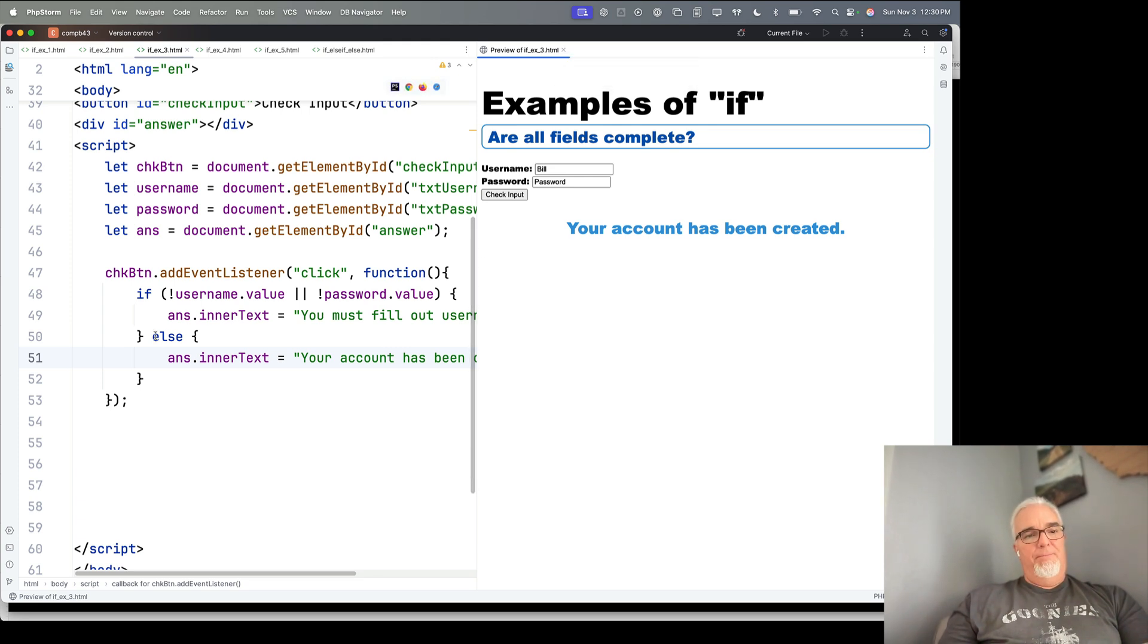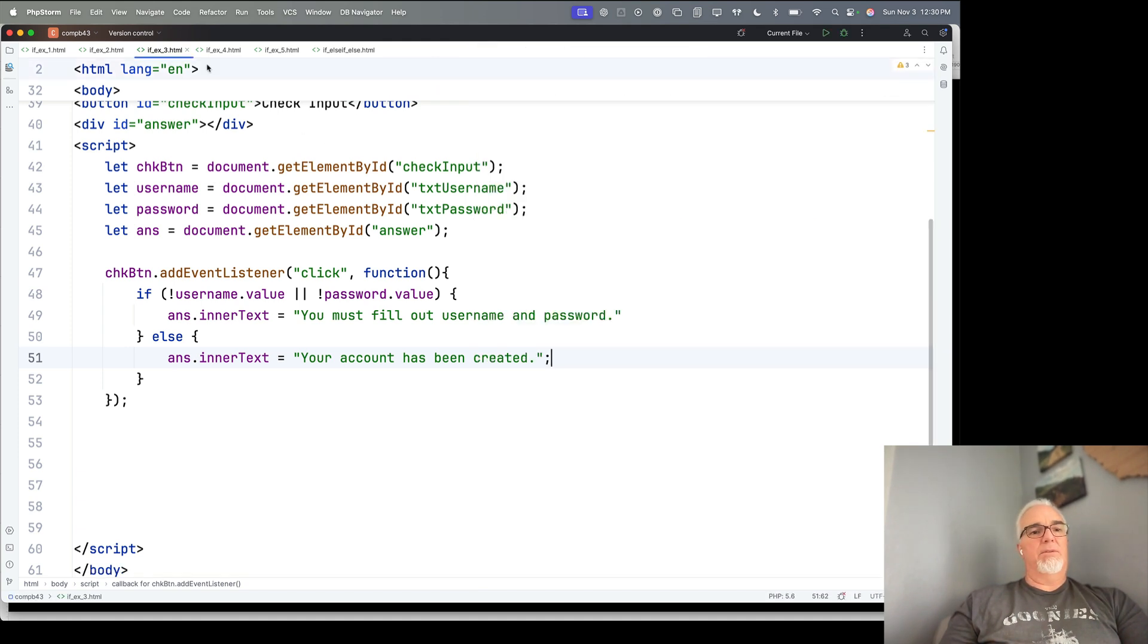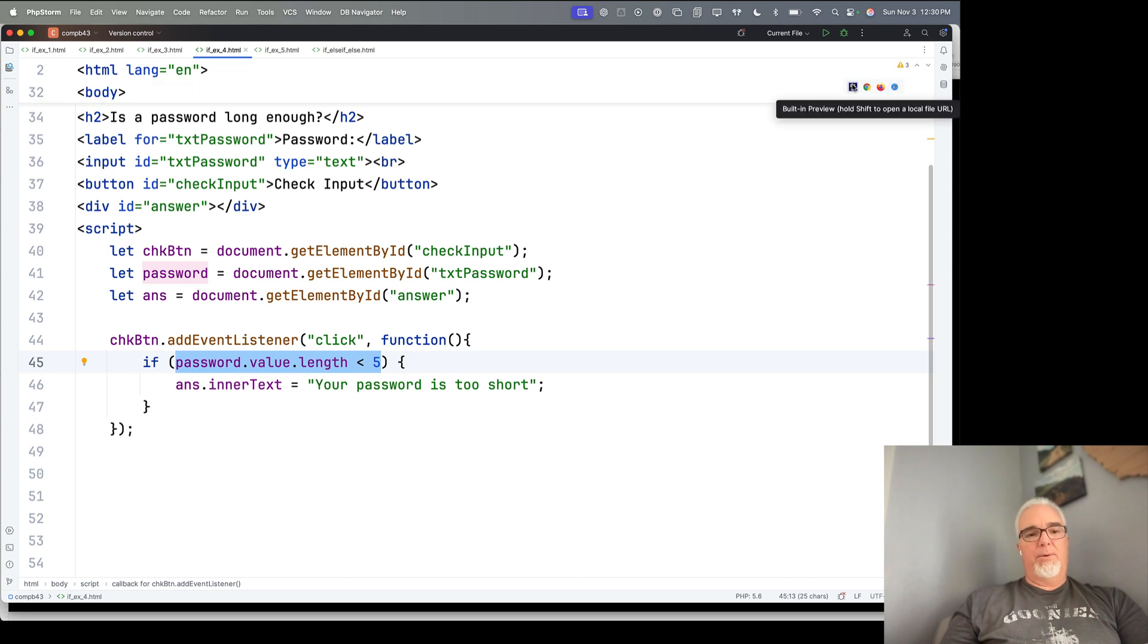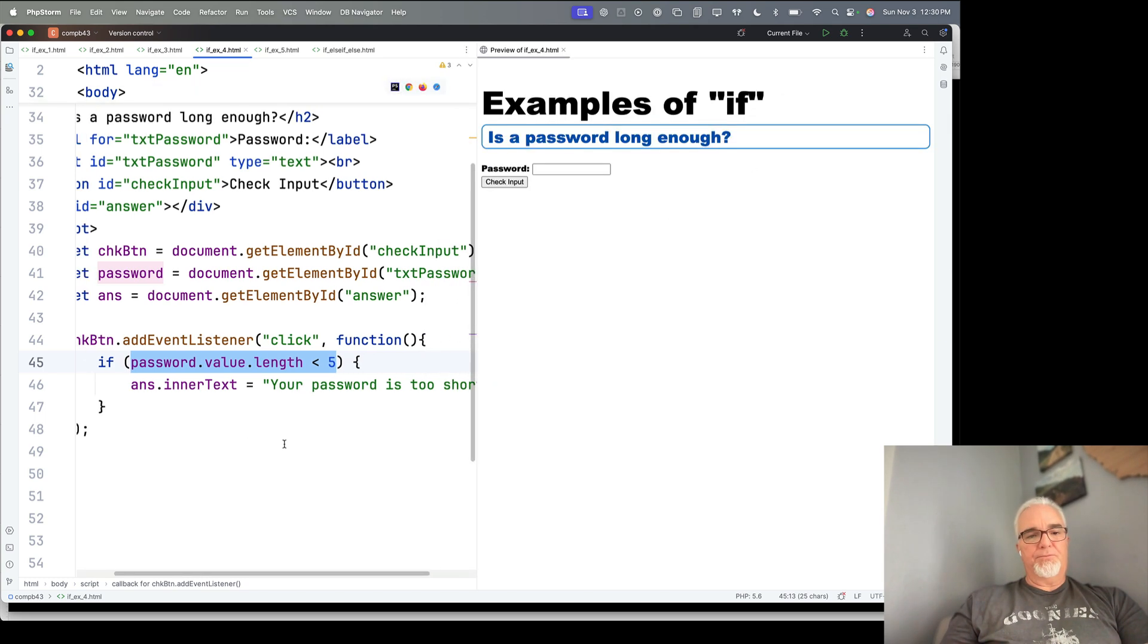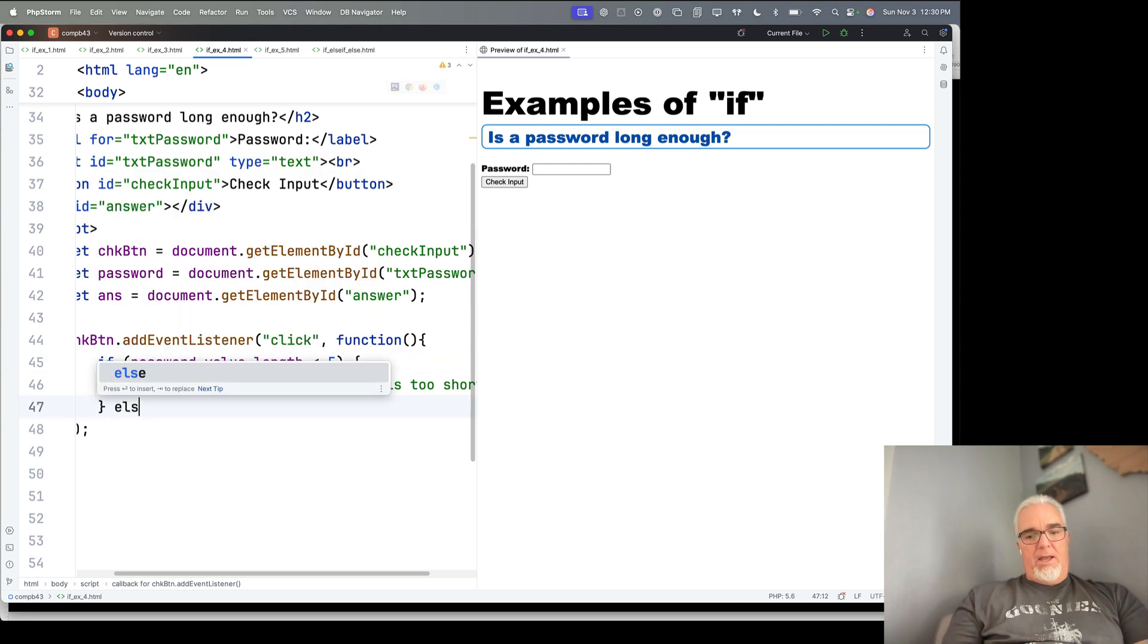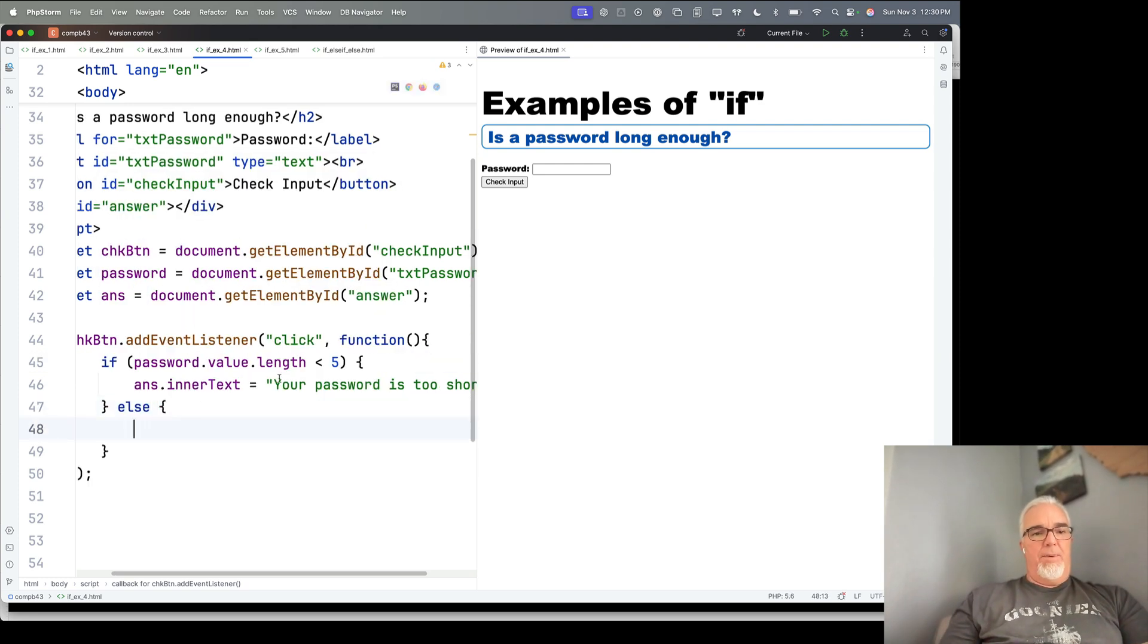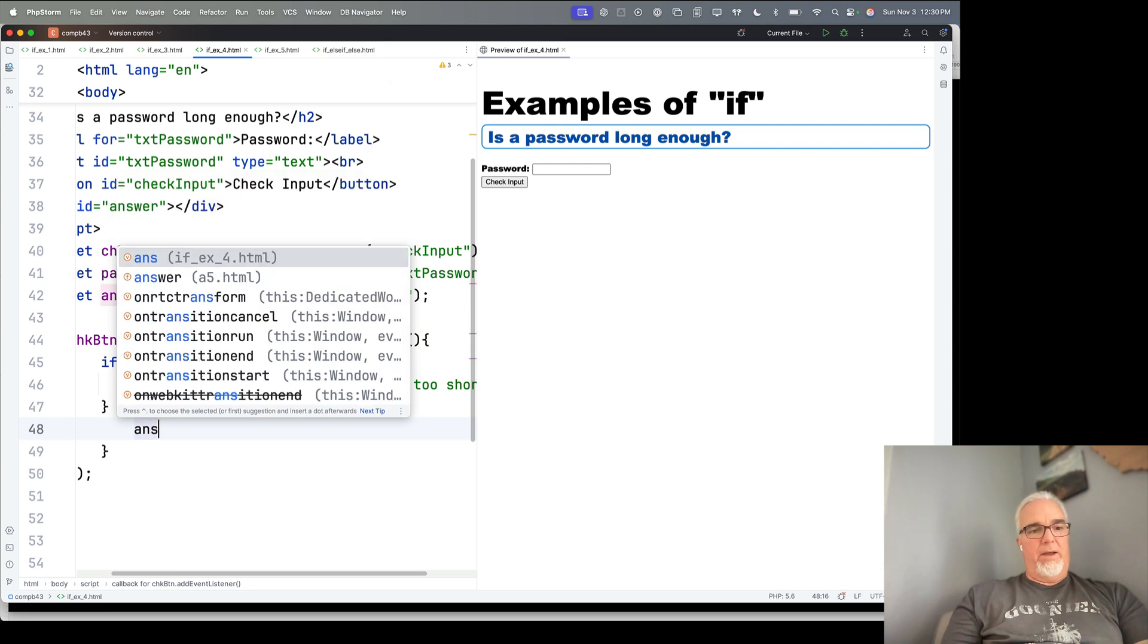Most of the time, you're going to want an if and an else because you want to account for what happens in each of those cases. Let's look at number four here, the fourth example, and password long enough. And of course, the opposite of the password is too short is that the password is long enough.